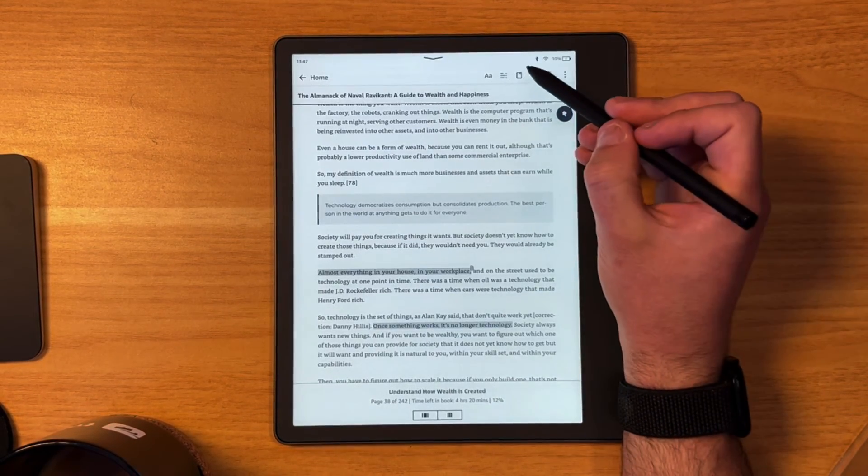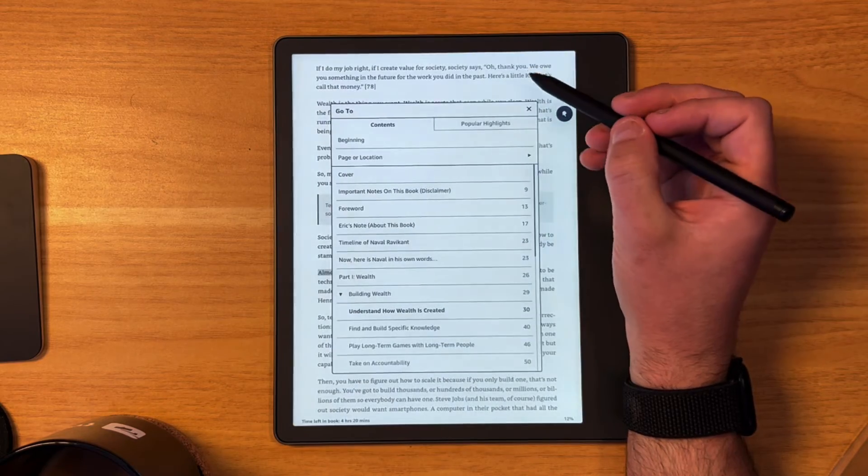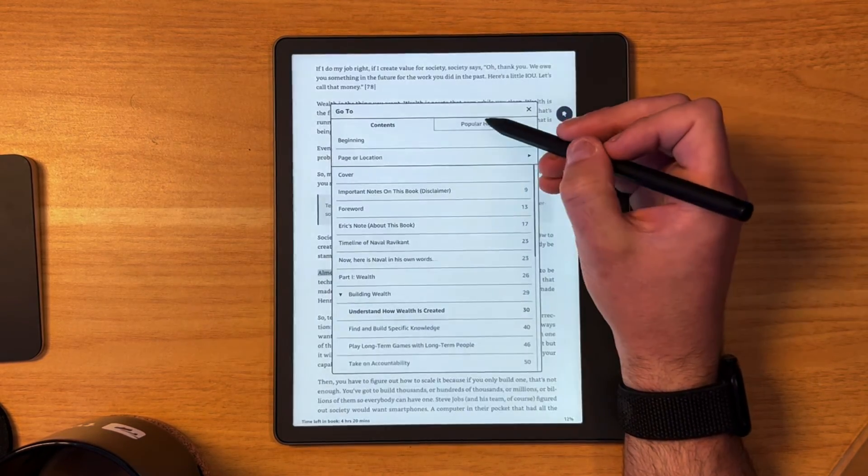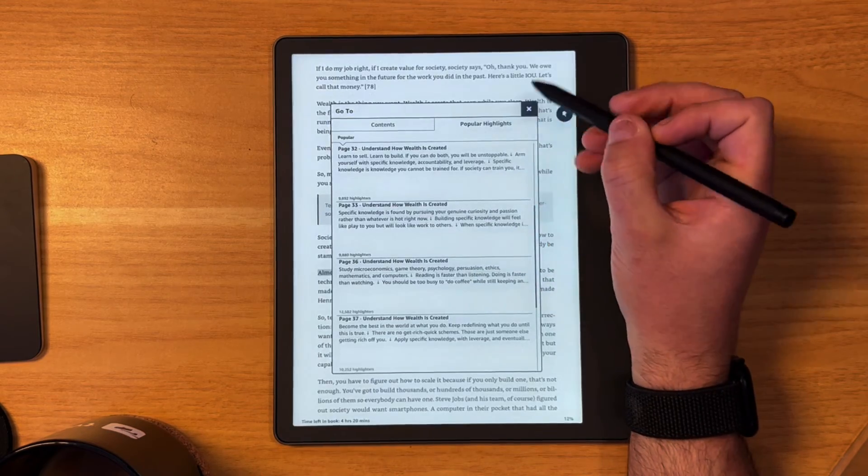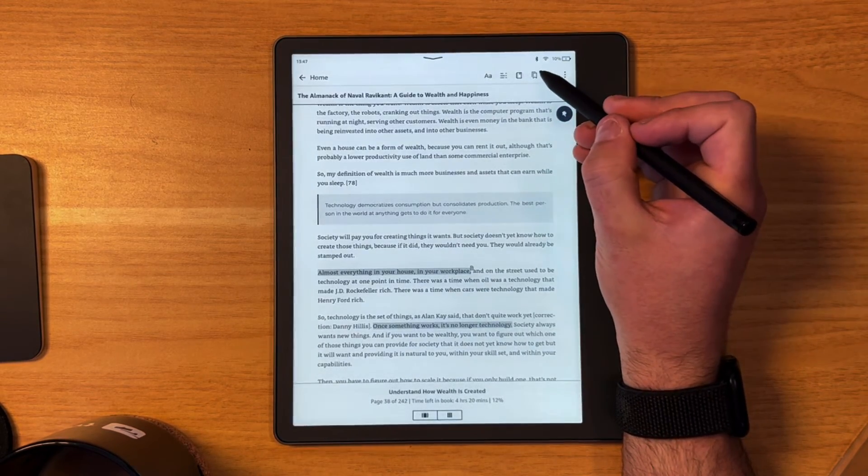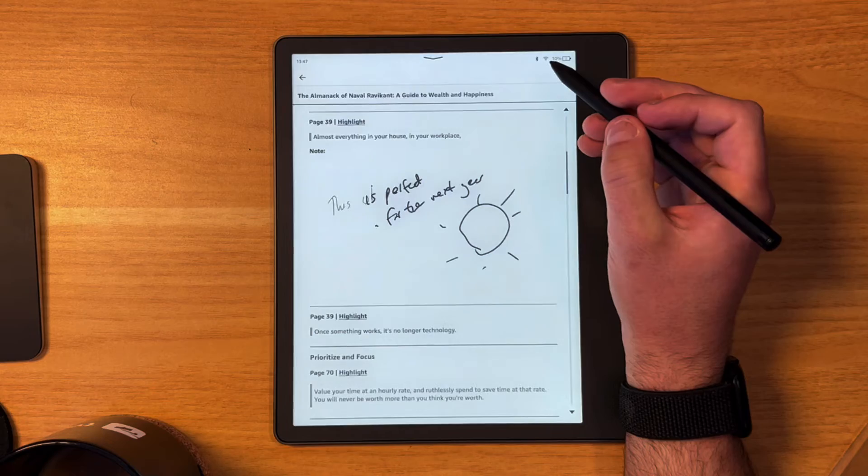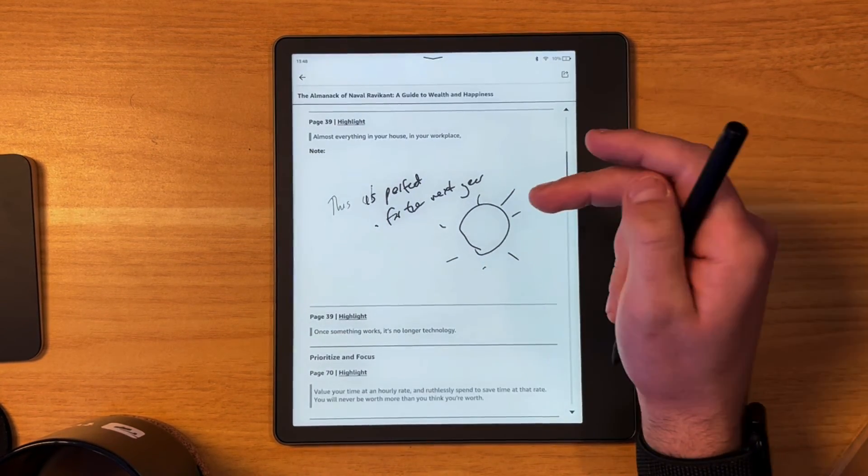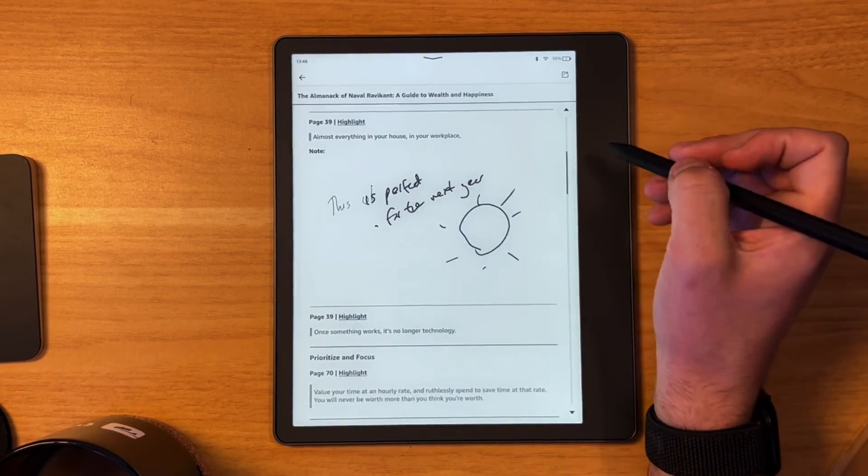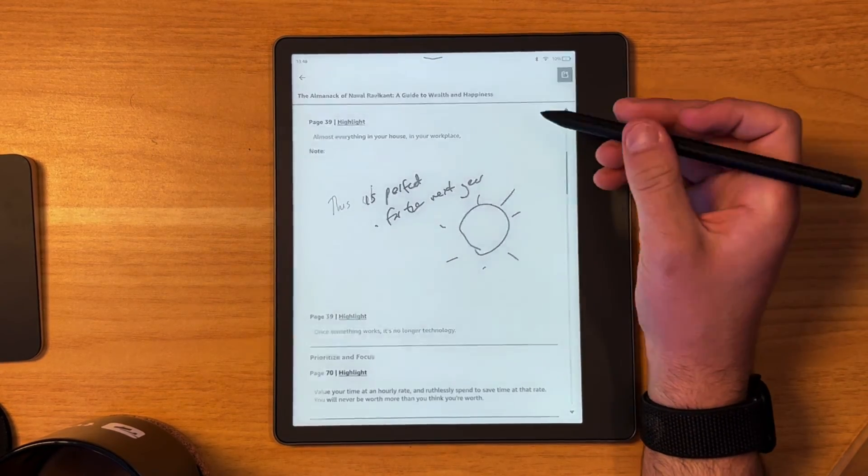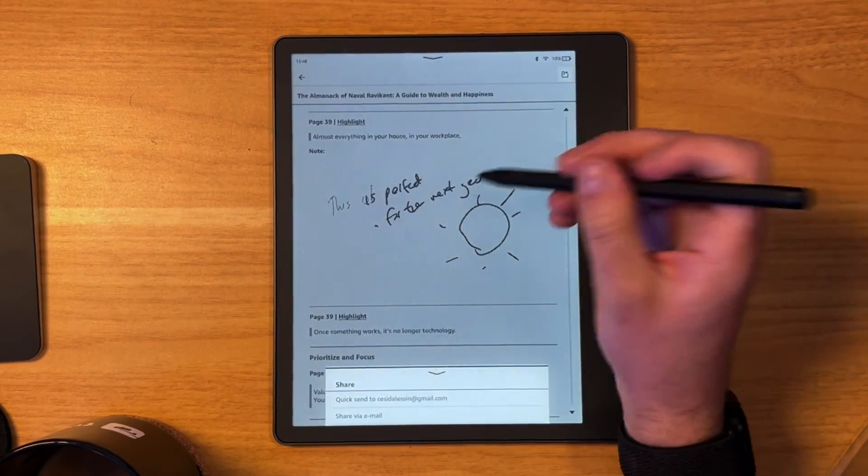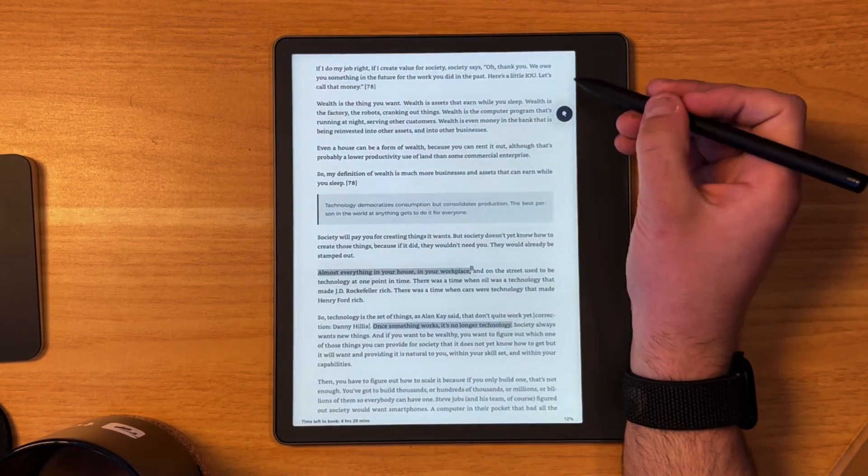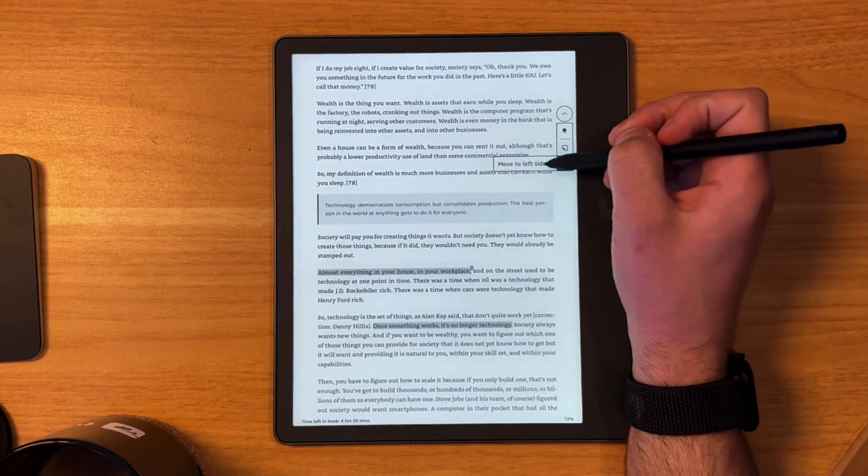Now the one thing you can do, so when you come to the end of your book, that is the popular highlights. This is popular highlights that people have done, but there is a section here. Here you go. So this is where you can see all of your highlights and what you've tagged and even the notes in line. And one thing I like about it is you can quickly share that, which is nice because once you've finished a book you could export it.